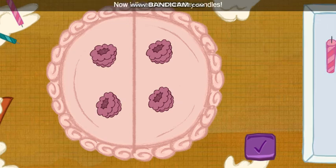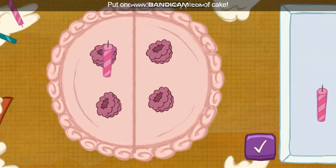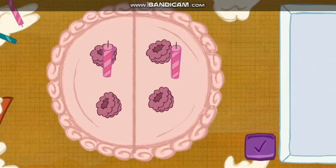Now let's add the birthday candles. Put one candle on every piece of cake. We did it! Time to serve the cake! My favorite part!